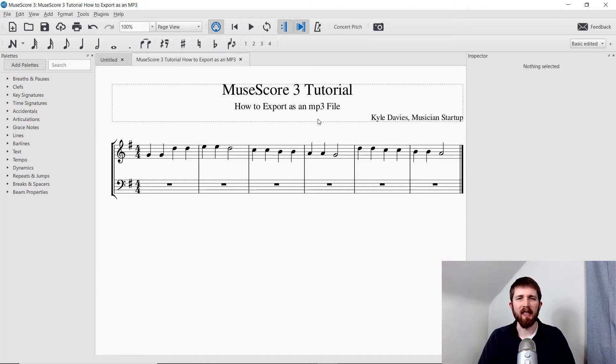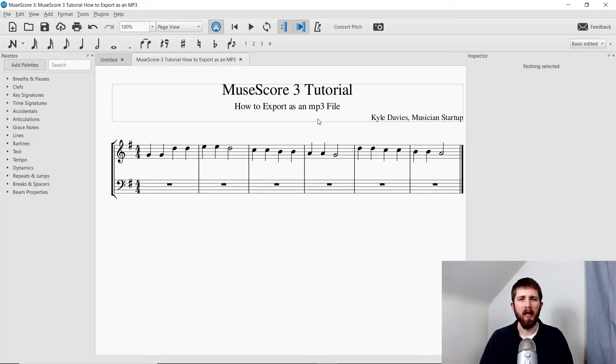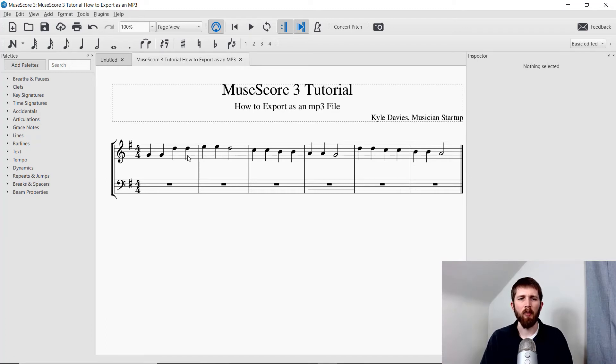And it's as easy as that. It's a pretty simple, straightforward process. And if you would like to export part of a piece, what you'll have to do is create a new score.